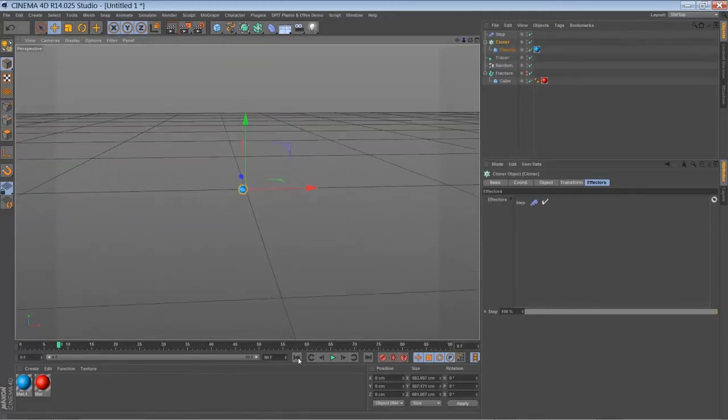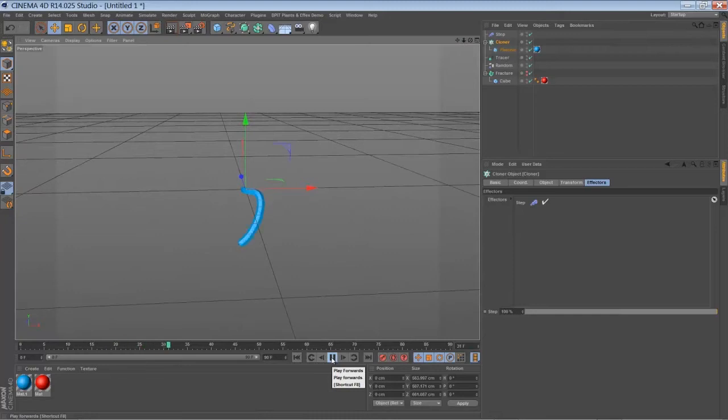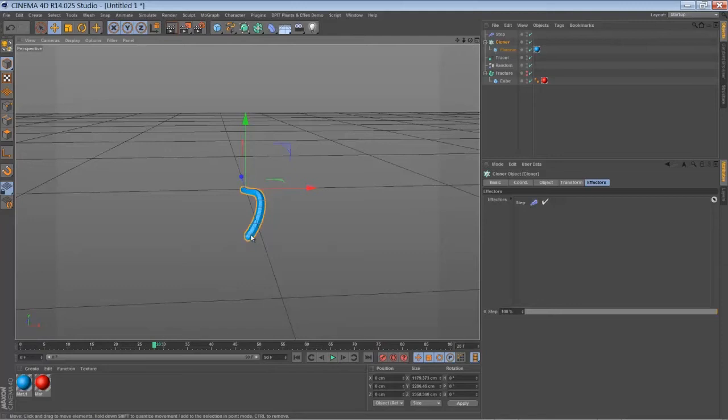And we play back. We have a structure like this. You have thicker objects in the beginning and thinner objects towards the end.